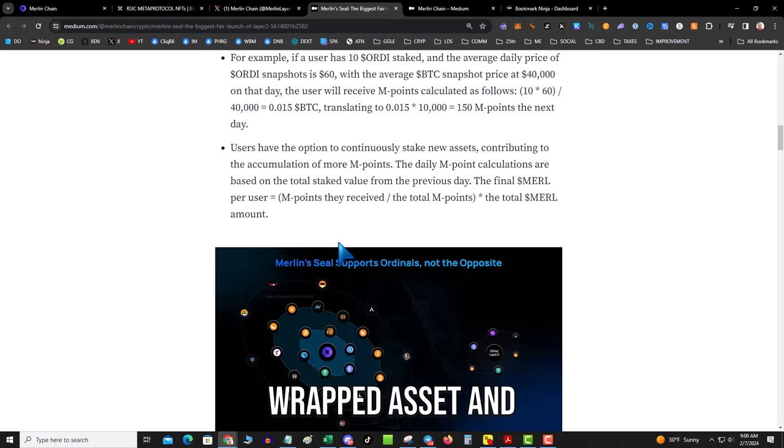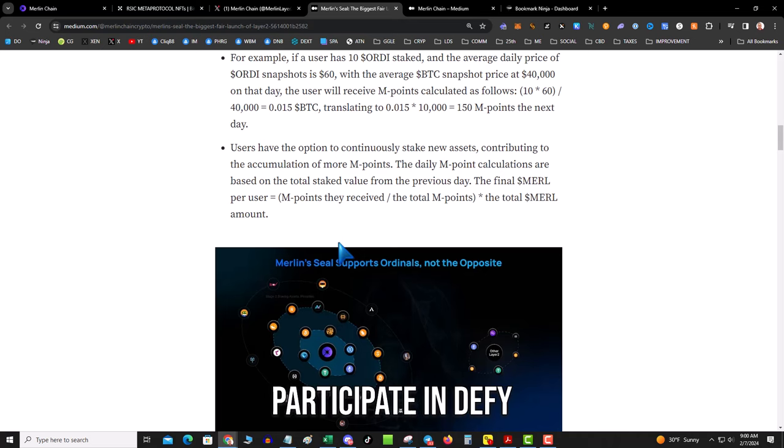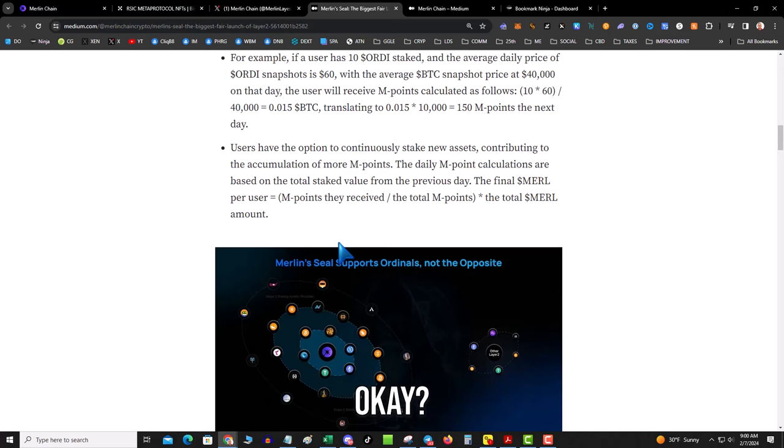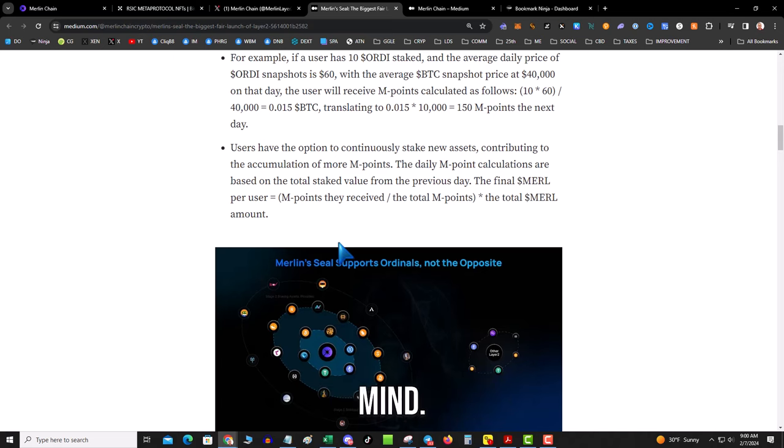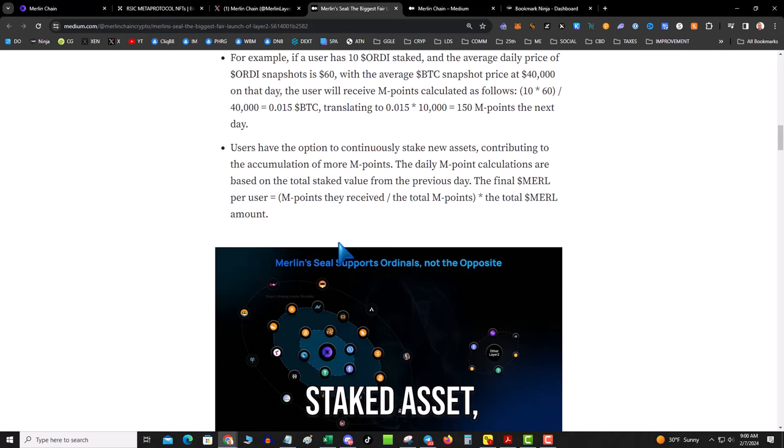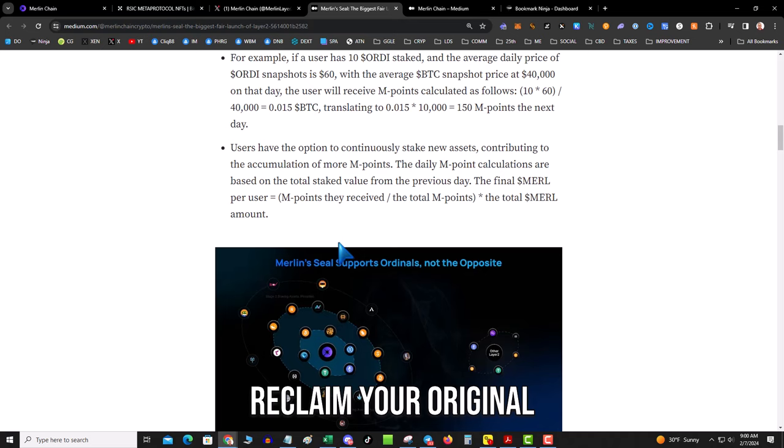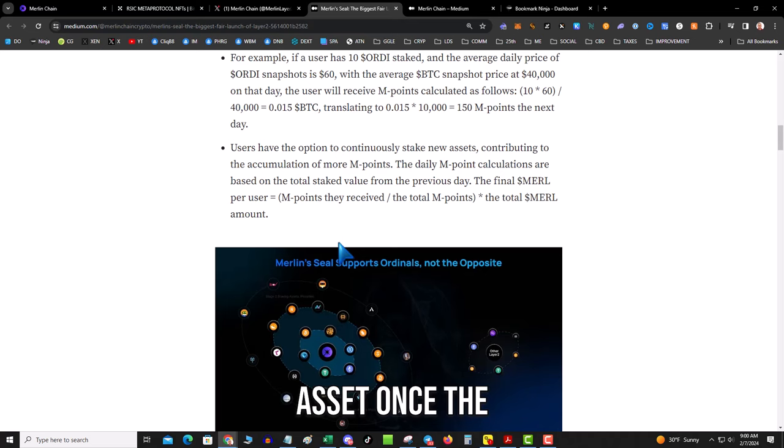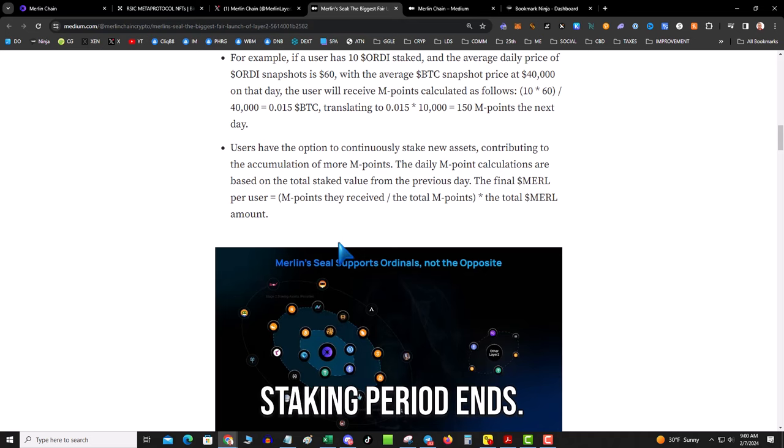Now here's the cool part: you'll be able to take that wrapped asset and participate in DeFi. But keep this in mind—if you lose some of that staked asset, you will not be able to reclaim your original asset once the staking period ends.